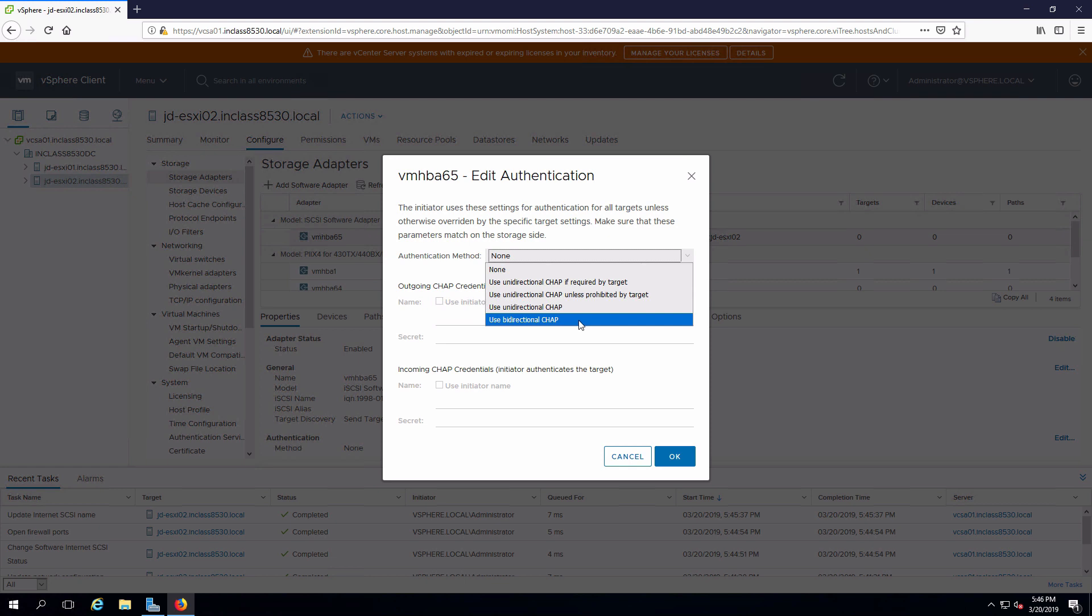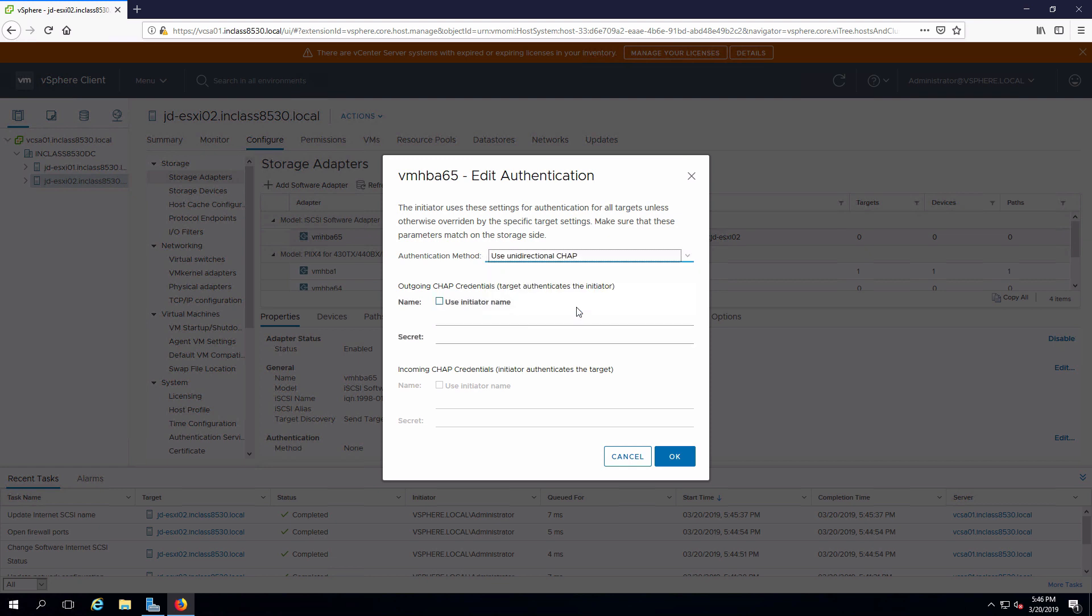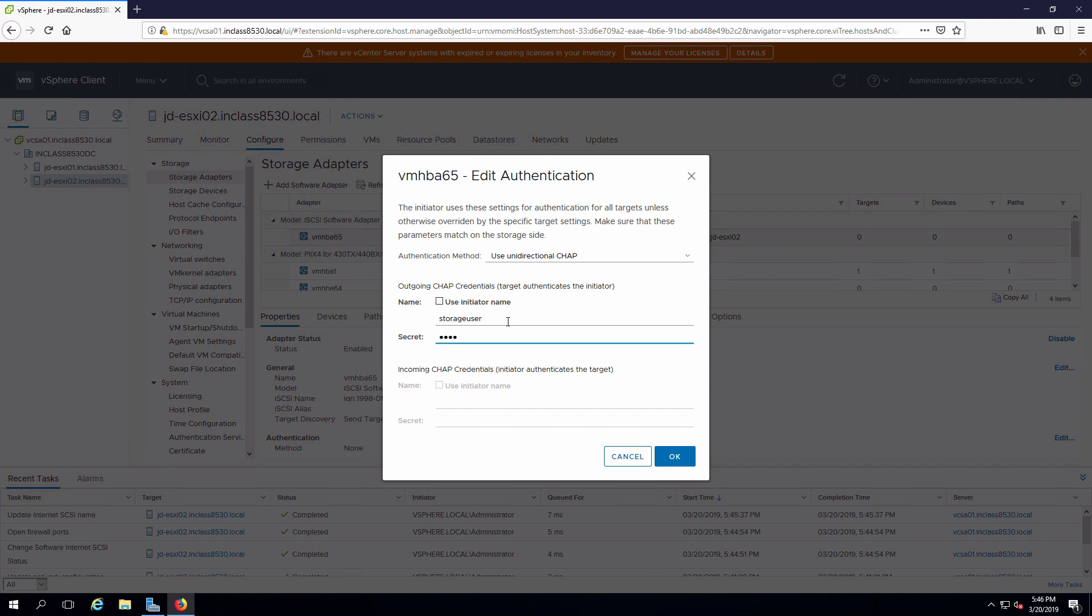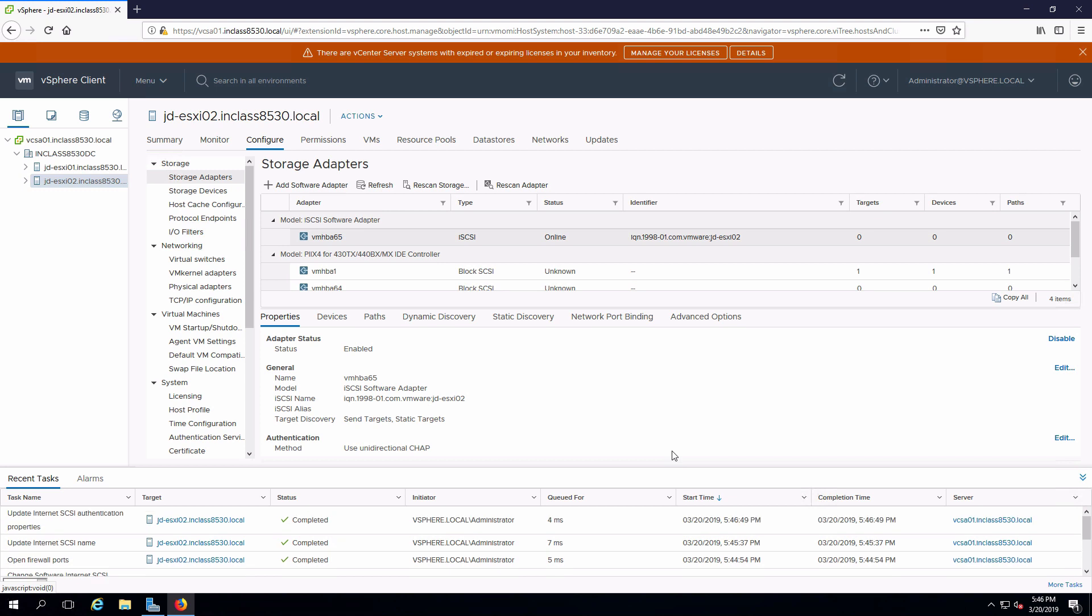I can choose bi-directional where the server authenticates us and we authenticate the server. We can also allow configuration to negotiate and authenticate if the target's going to require it. In our case, we're just going to use this. Put in the username. That has to match what was configured on the target. Same with the password. And we'll OK for that.